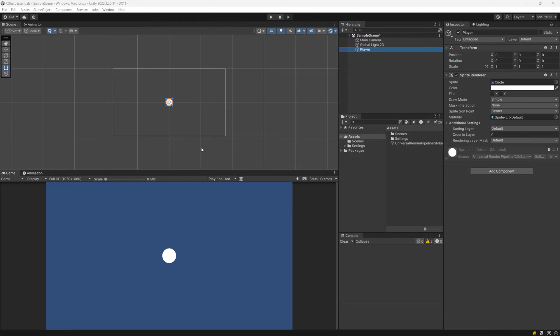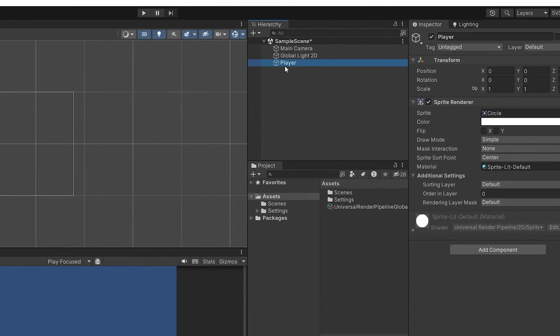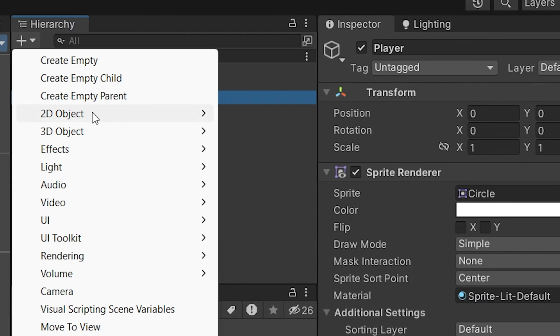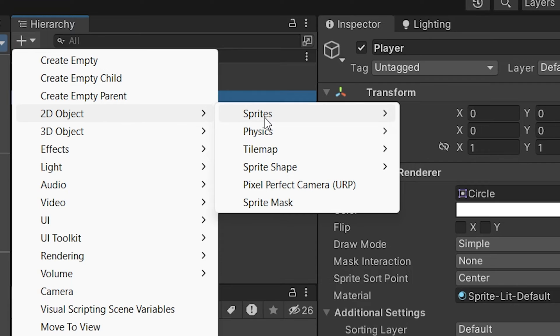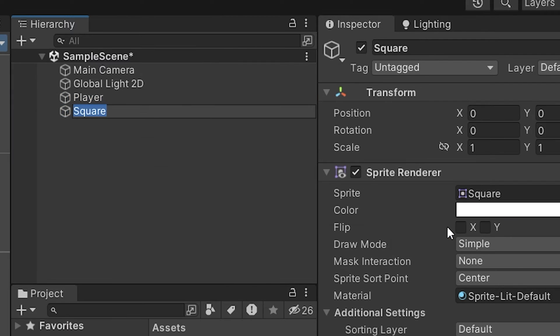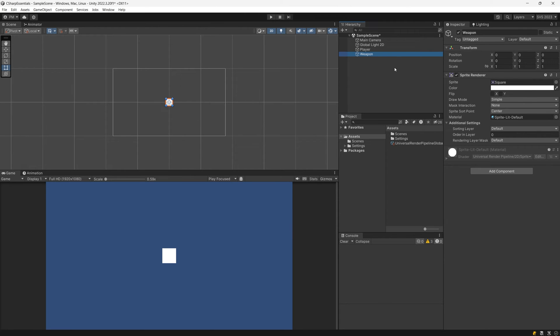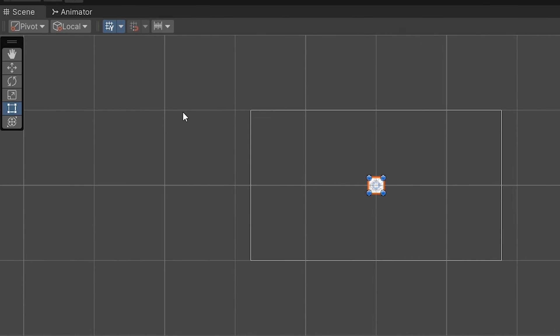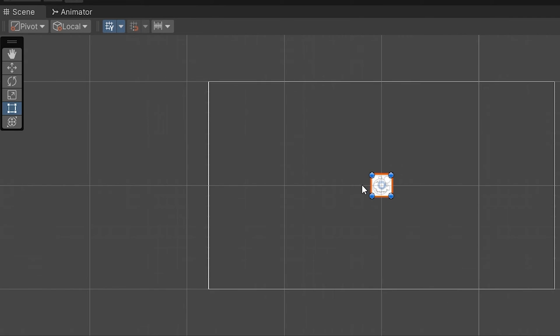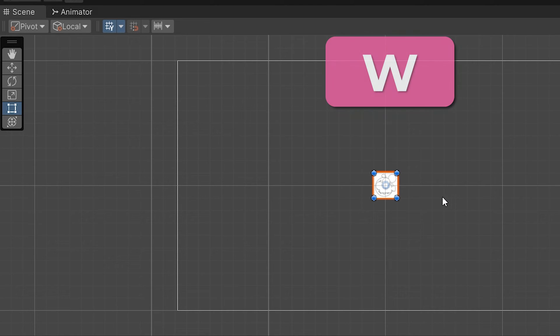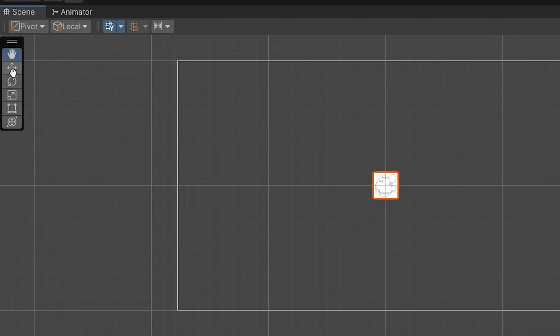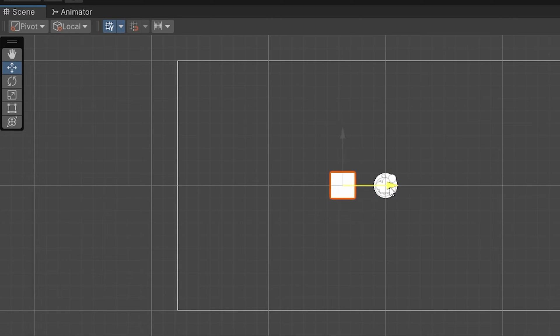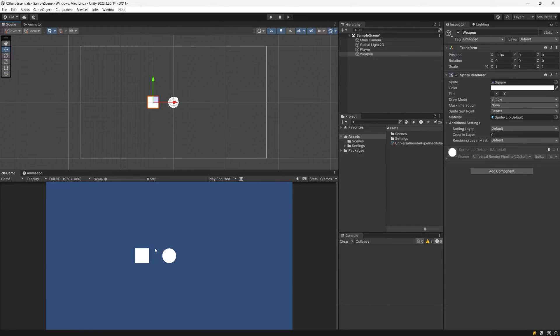Now let's repeat the process to add the weapon. Go back to the hierarchy, select the plus icon, 2D objects, sprites and now select a square. I'm going to call this weapon. Now we need to go to the scene view and drag it away from our player representation using the move tool, which we can access by pressing W. We are going to use the red arrow, click on it and drag it to the left. So now in the game view we have our square as well as our circle.